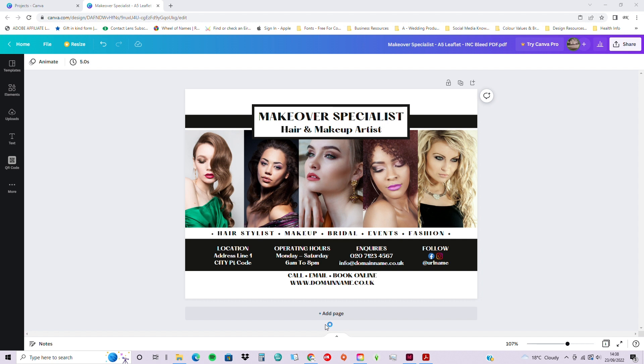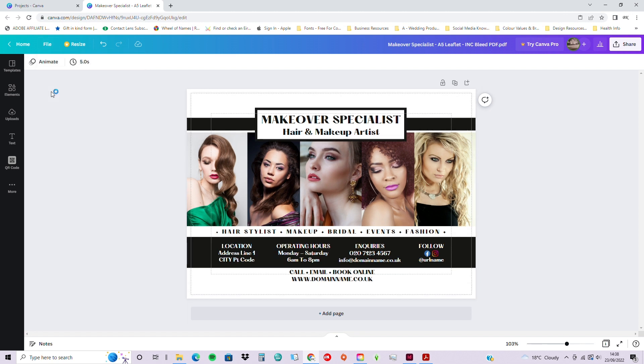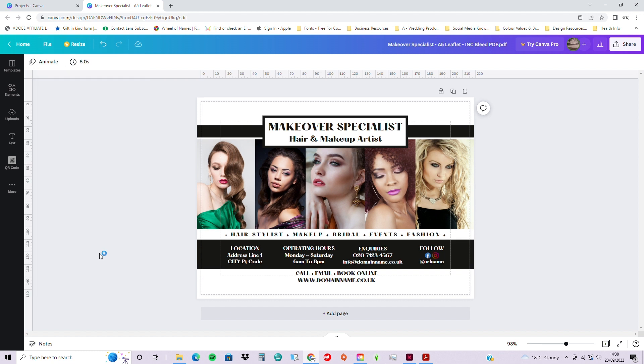So for good practice, we will change the document so that we can see the print bleed. Obviously, this is a leaflet, so it's intended for print purposes. So we want to see that we're working within our print bleed and our safe zones. So I'll show file menu, show margins, file menu, show print bleed, file menu, show rulers and guides.